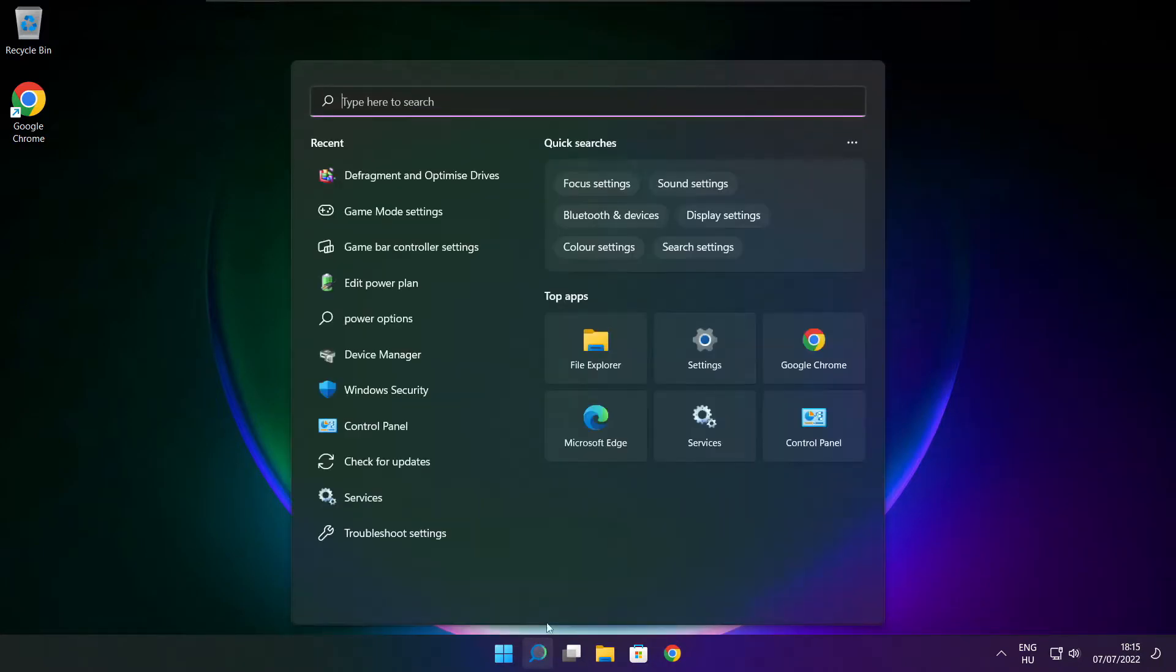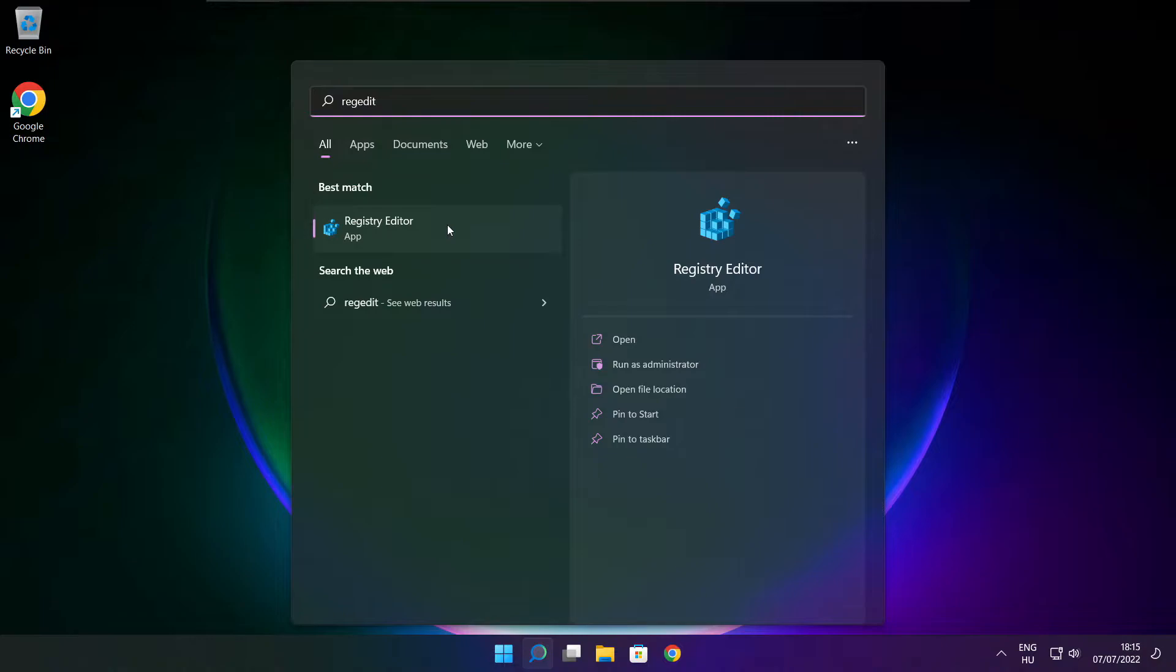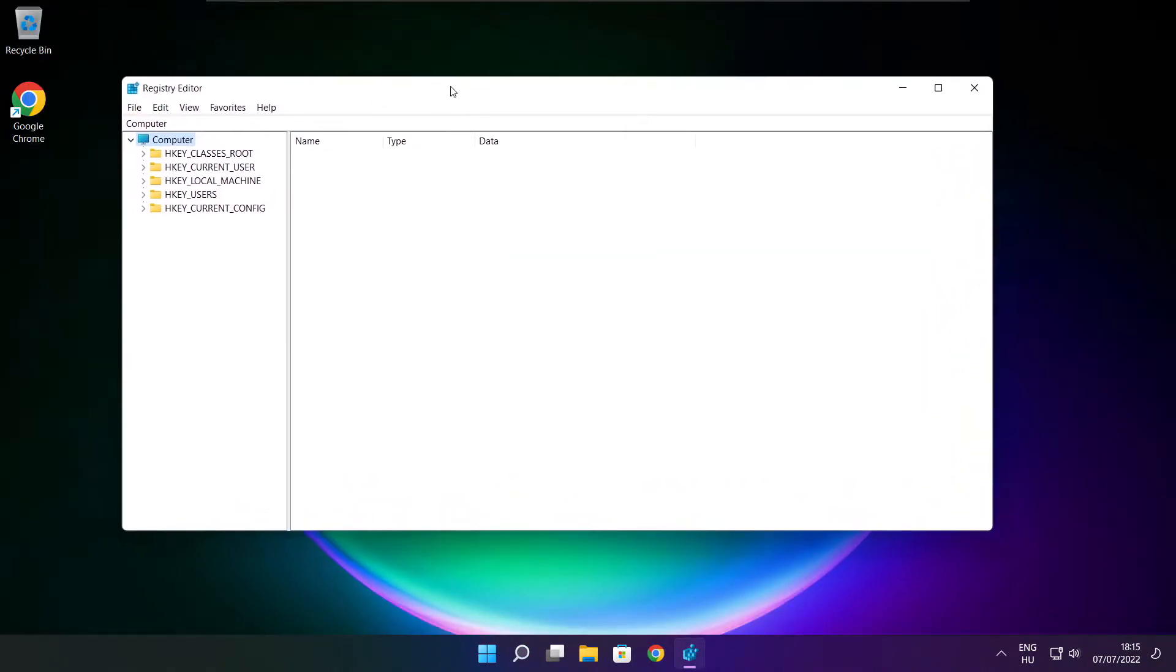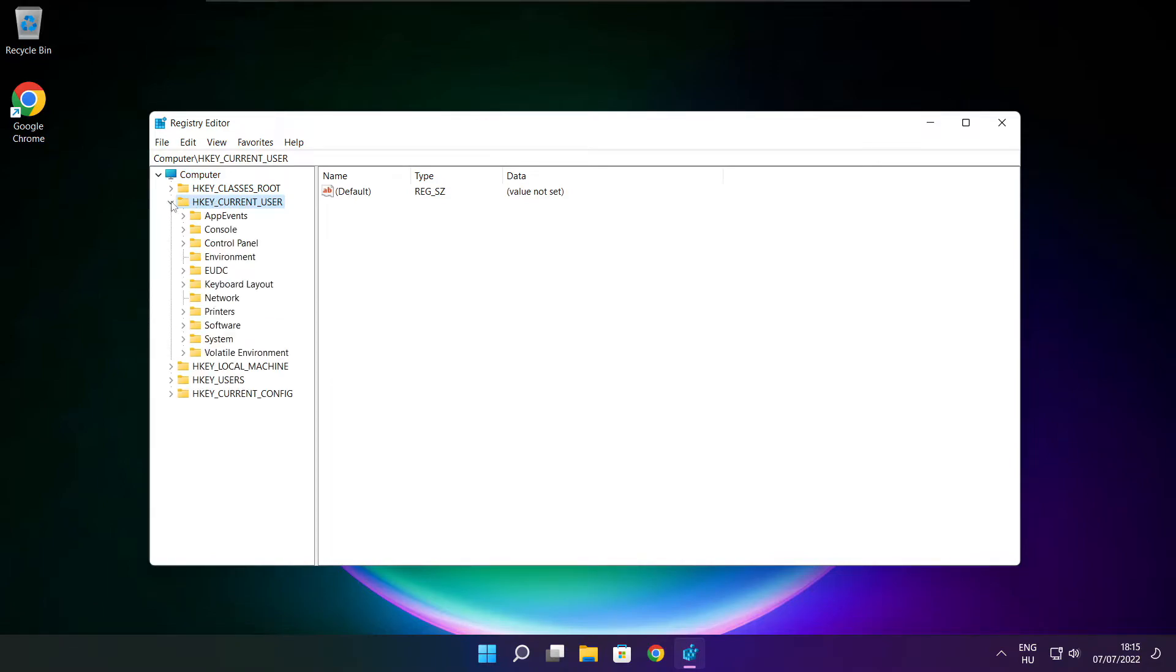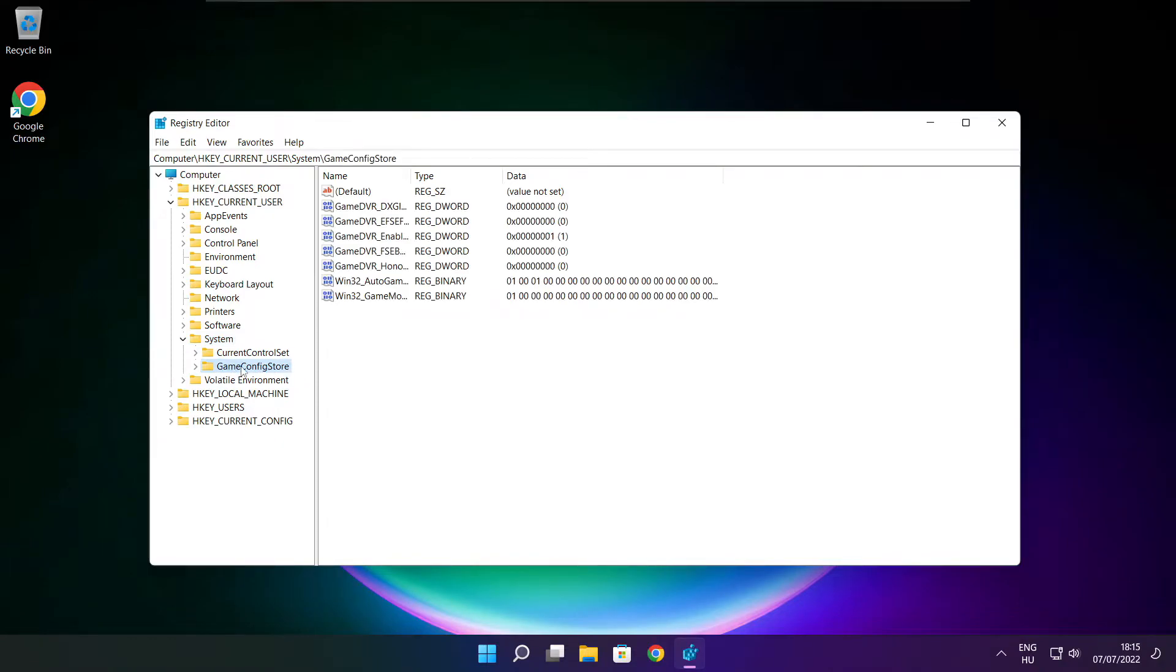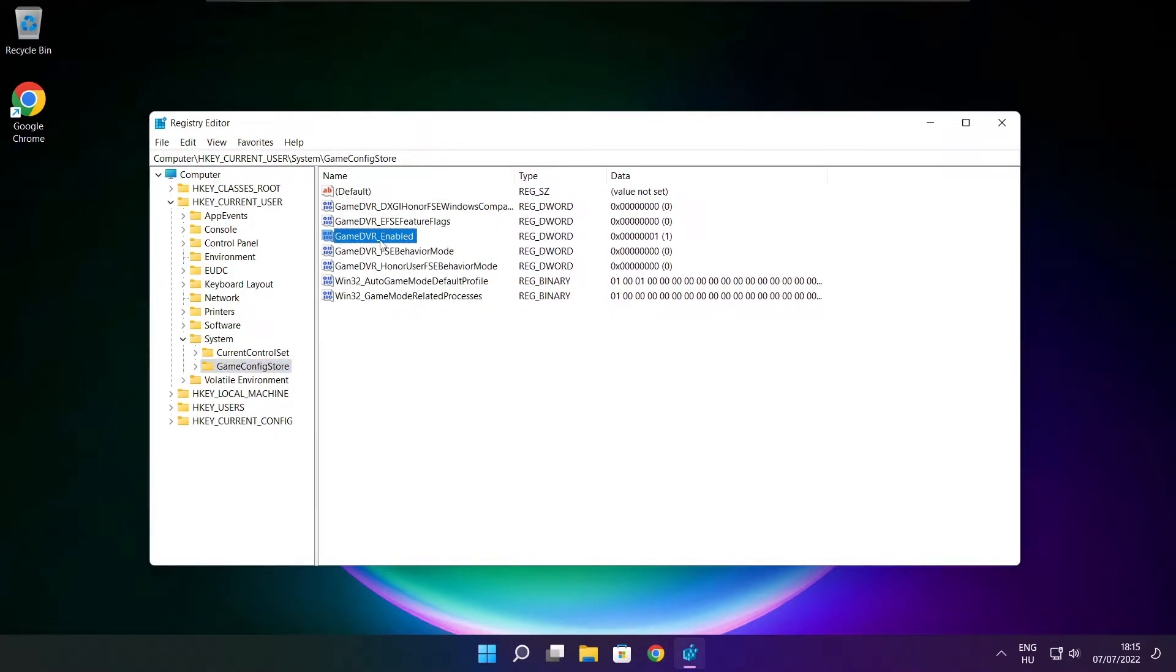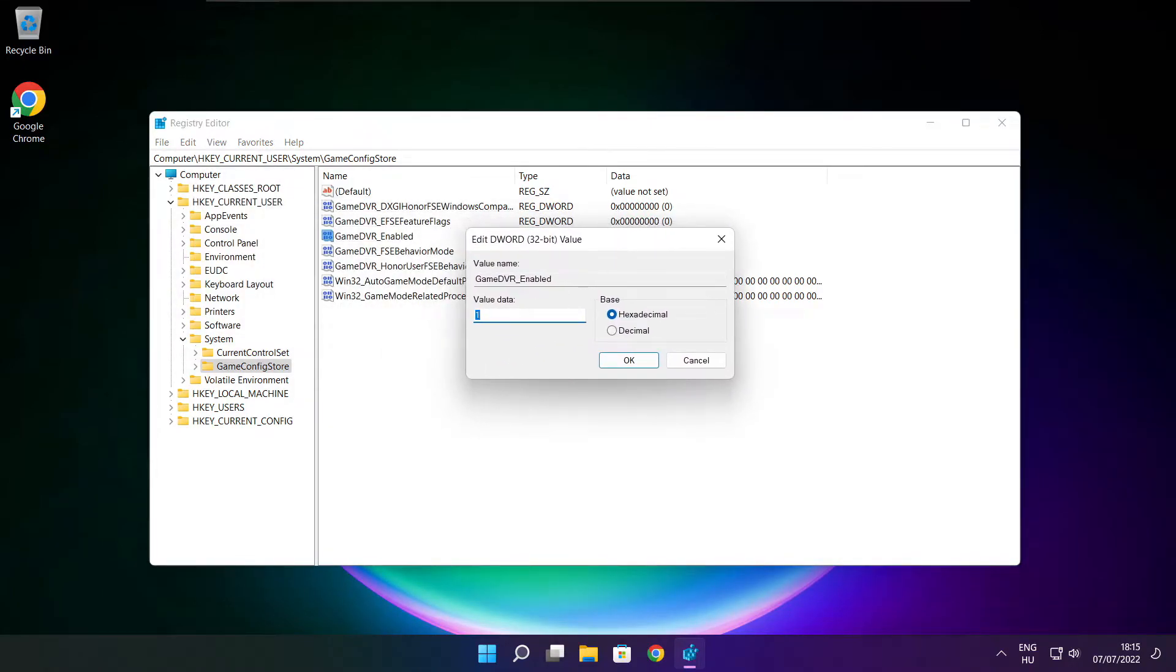Click search bar and type reg edit. Select HKEY_CURRENT_USER. Select system. Select game config store. Select game DVR enabled. Type 0 and click OK.